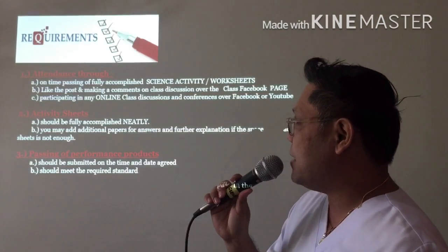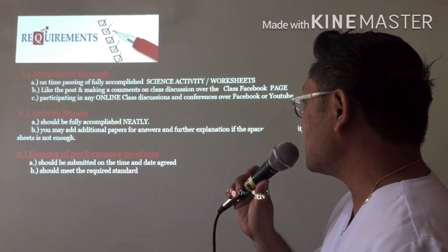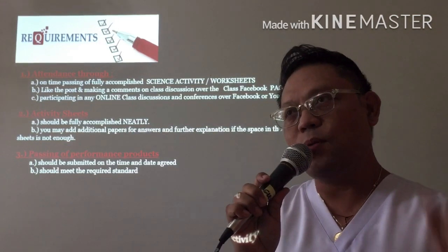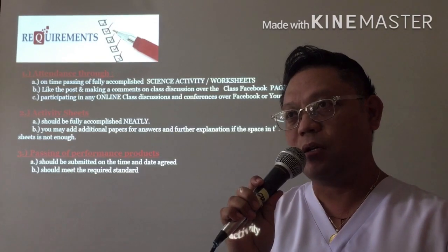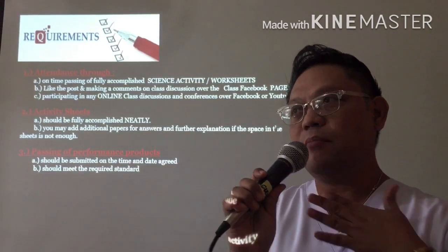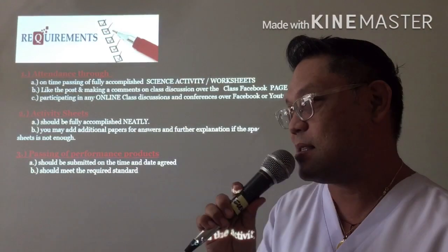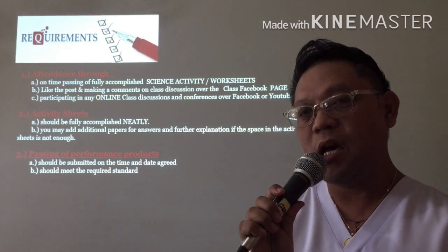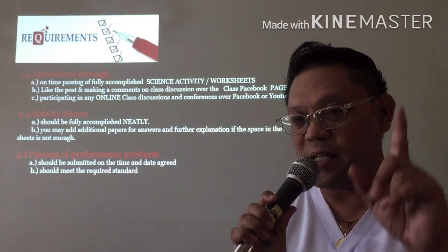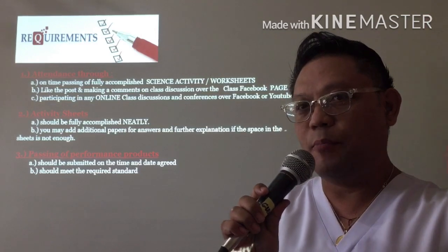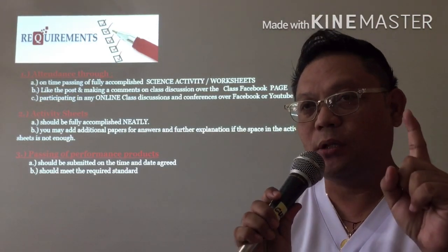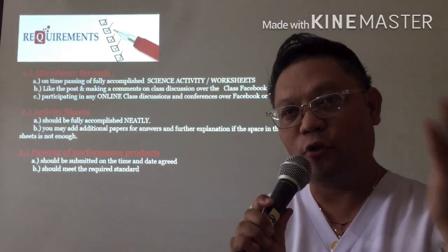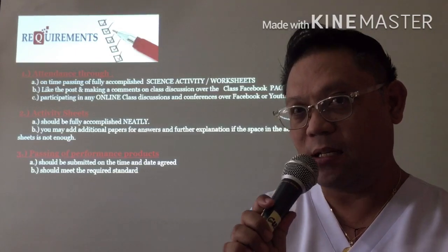Number two, B: like the post and make a comment on class discussion over the class Facebook page. Every now and then, starting last week, I'm also having my orientations with you in science. In every post that I will be posting on our science page, I will know that you are present by when you press the like button — which means you are able to read the post. And when you make a comment, it says that you are informed or have read the whole post that I did.